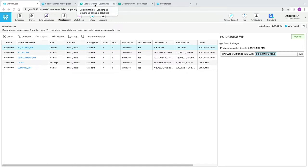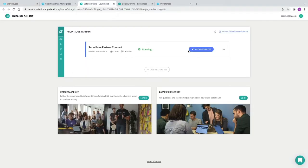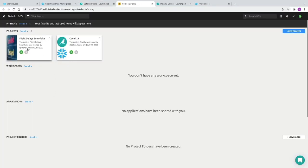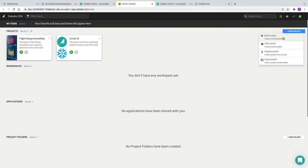We're now going to go back to DataIQ into the launchpad and click Open DataIQ DSS. Notice that there's a fully finished example of the COVID-19 project that we're going to create — it's available as soon as you log in as part of the PartnerConnect account. It's worthwhile having a look at that. We're going to click New Project on the right-hand side and select blank project.